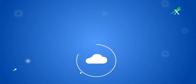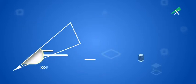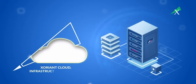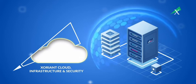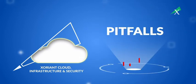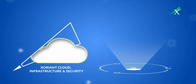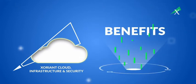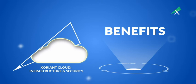With Xoriant cloud infrastructure and security expertise on board, you'll avoid the pitfalls, accelerate your deployment, and maximize the benefits at every stage of your journey.